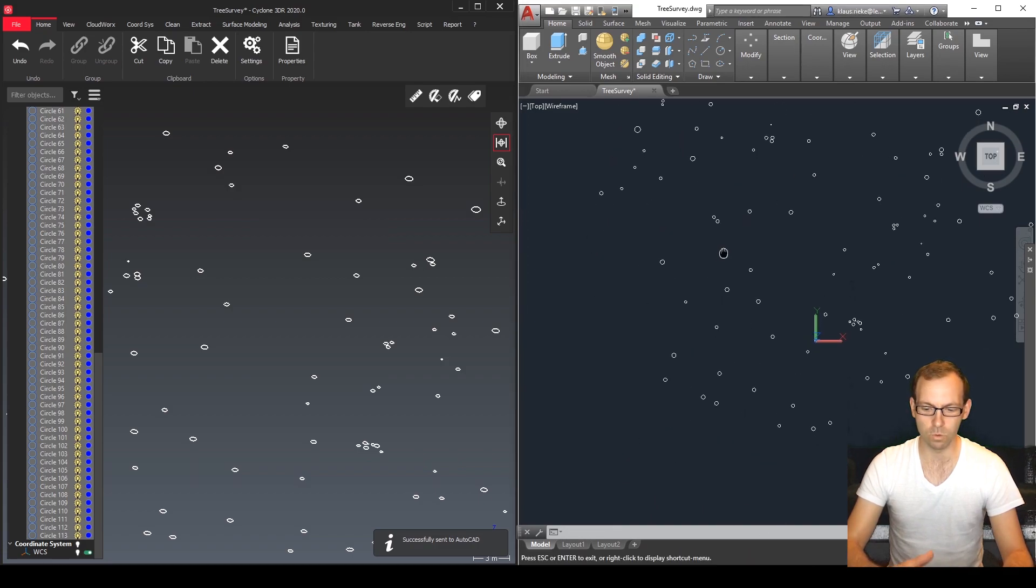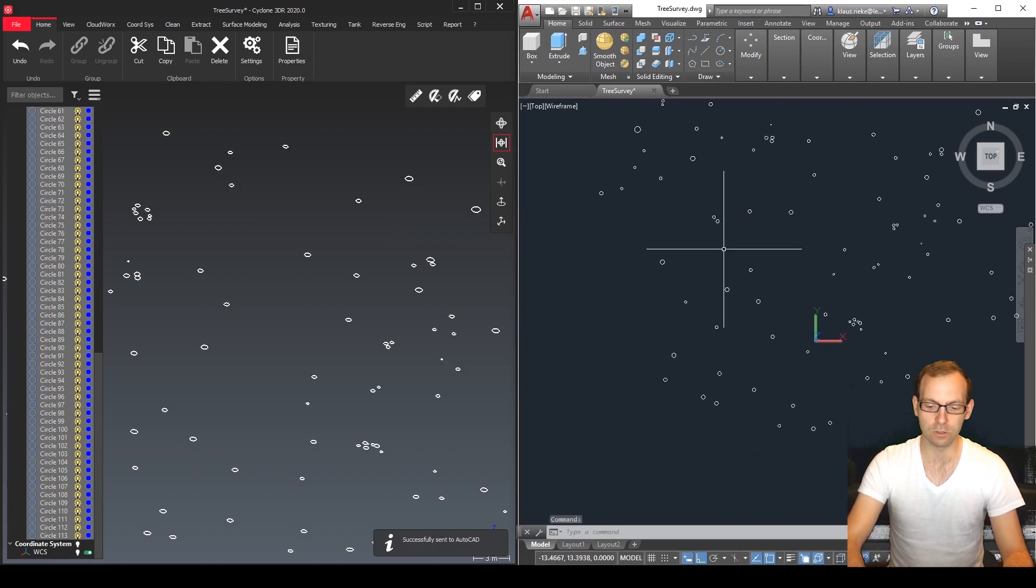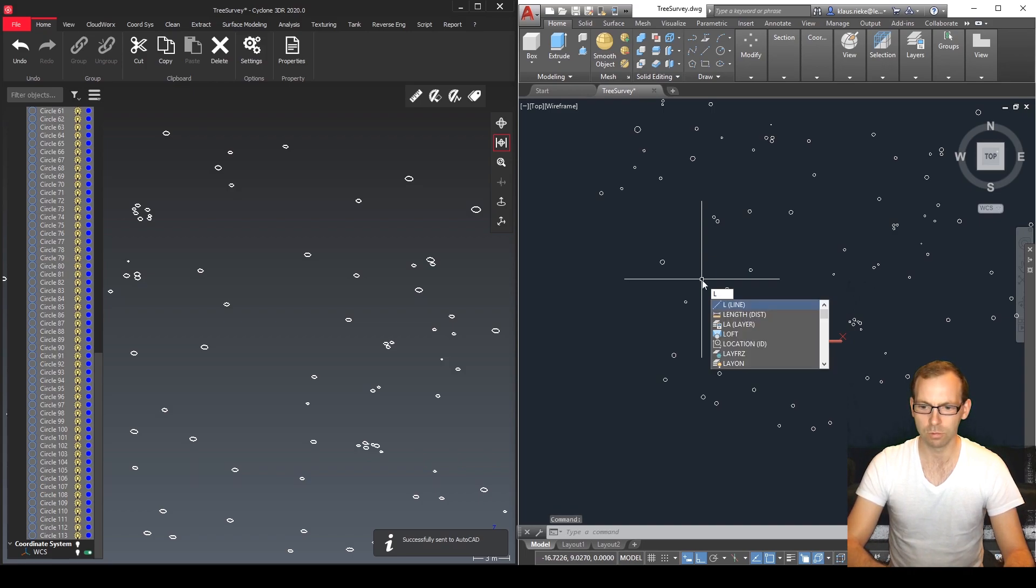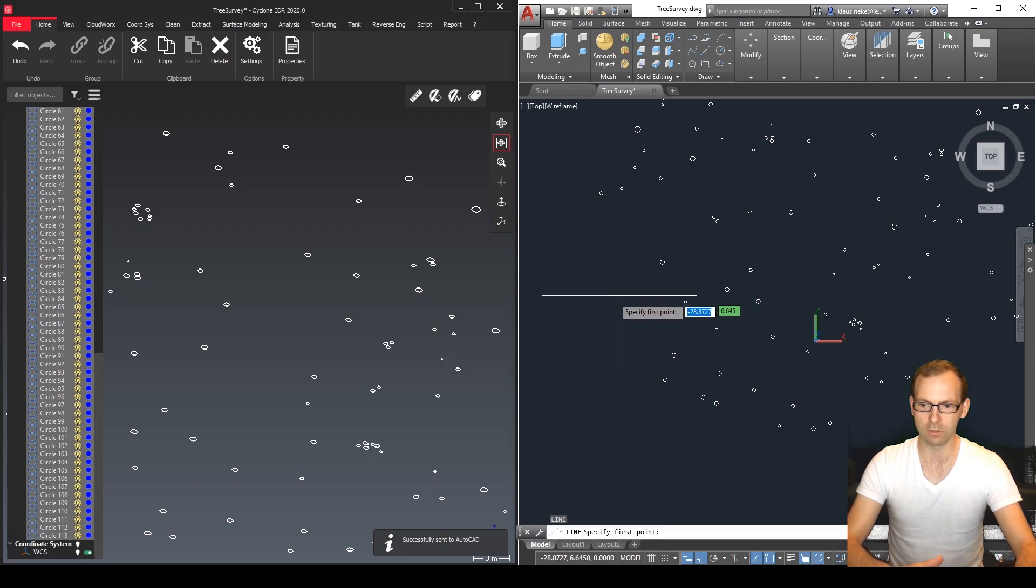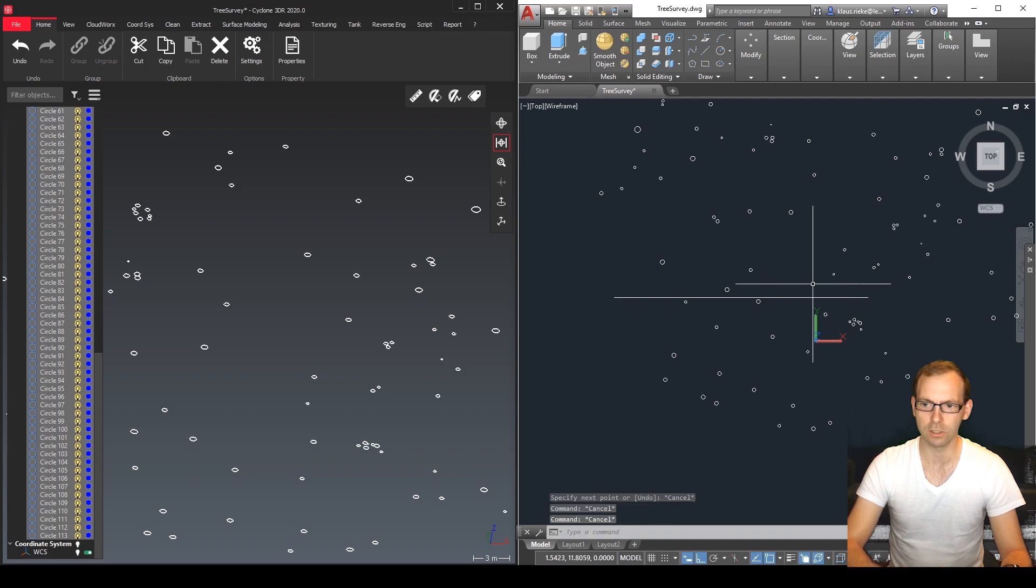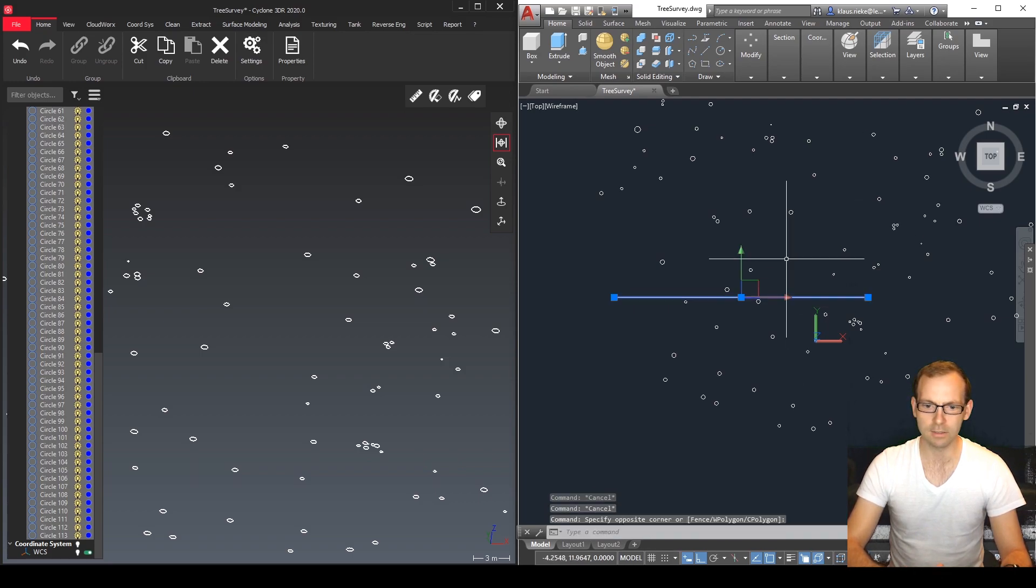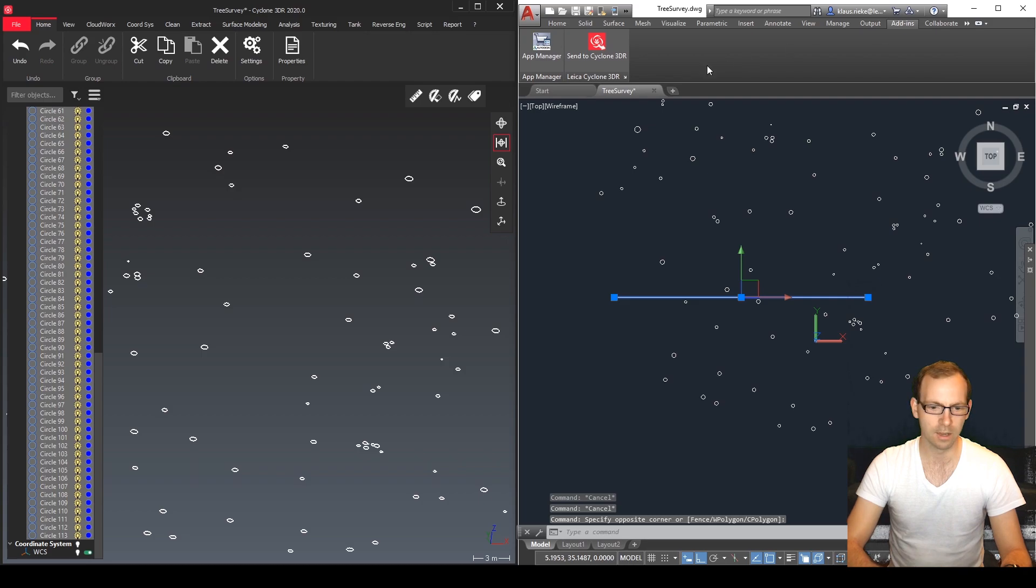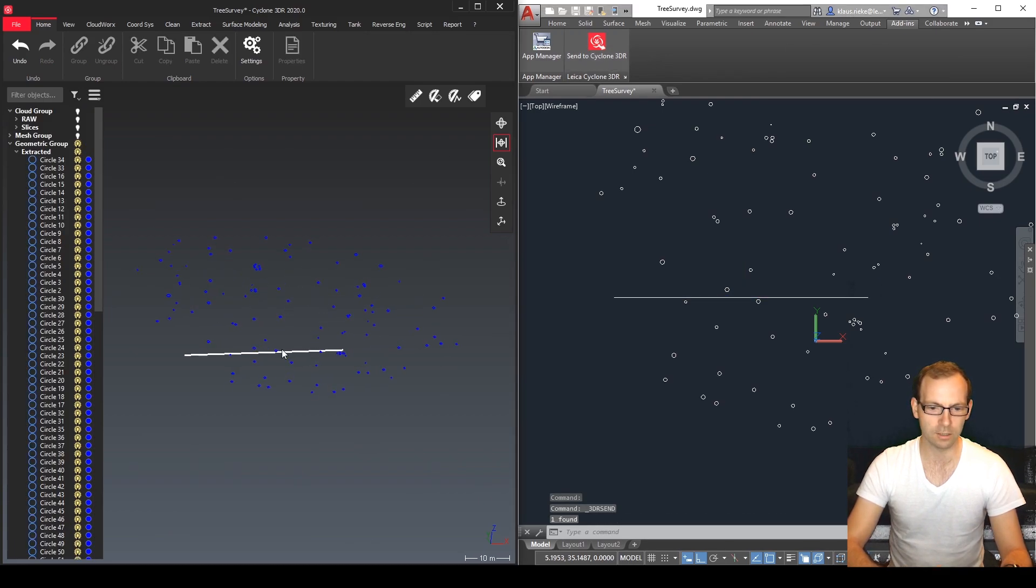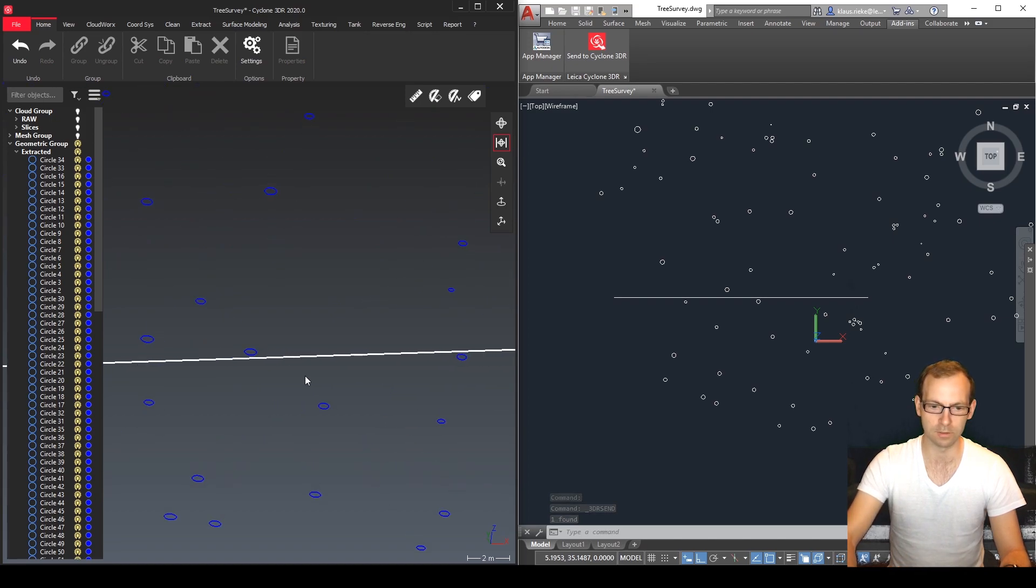That's easy. In the same way we can also create a line for example in AutoCAD, bring it all across, and from AutoCAD we can just go add-ins, send to Cyclone 3DR, and there we have it in Cyclone 3DR. That's the way how we can do from one to another.